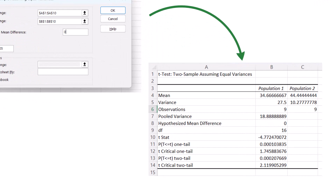The output gives you the mean of both populations, the variance, the number of observations or sample size which is nine for both samples, and the pooled variance which only applies for populations with equal variances. It shows the hypothesized mean difference, the degrees of freedom which is 16 matching what we calculated, and the t-stat which is the test statistic we use to compare against the critical value. It also gives us the p-values and t-critical values for one and two-tailed tests, so whether you're using the p-value approach or the critical value approach, you have all the information you need right here.